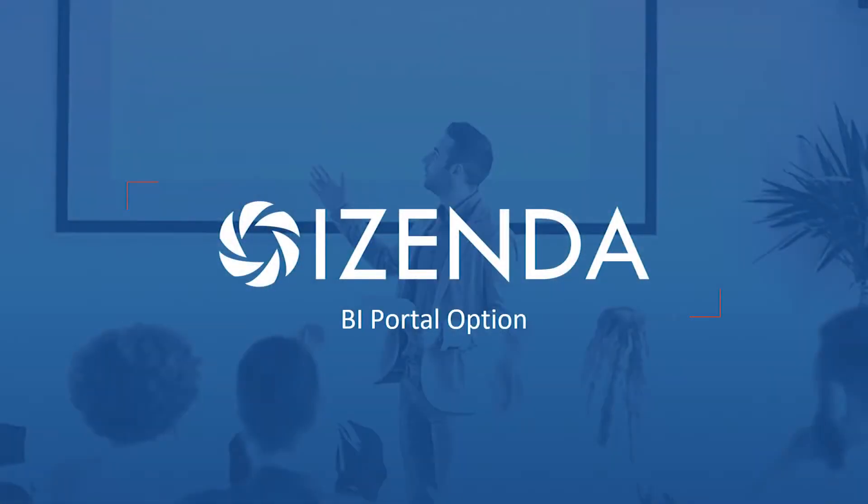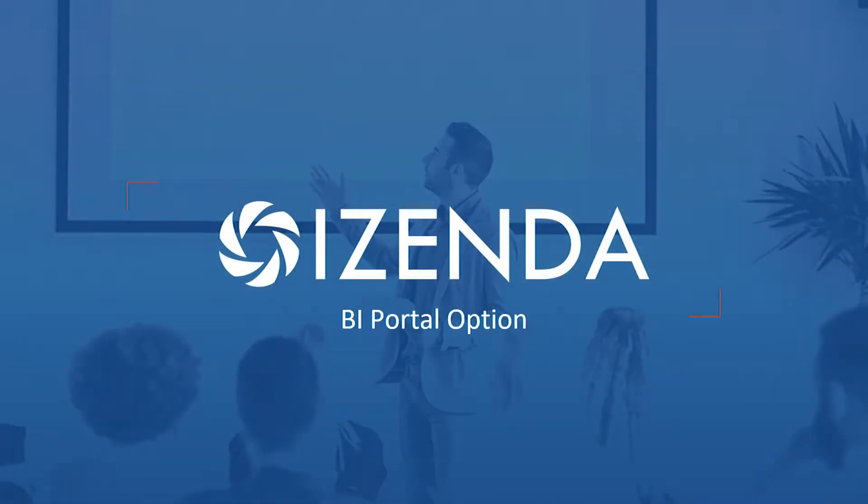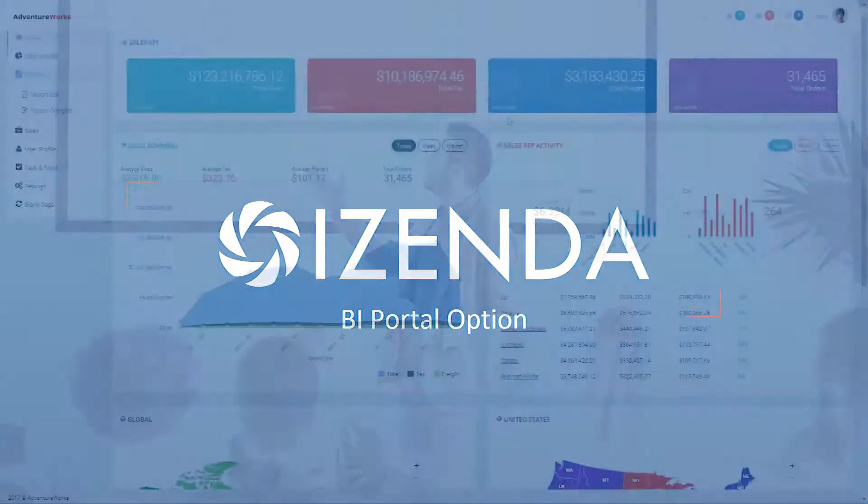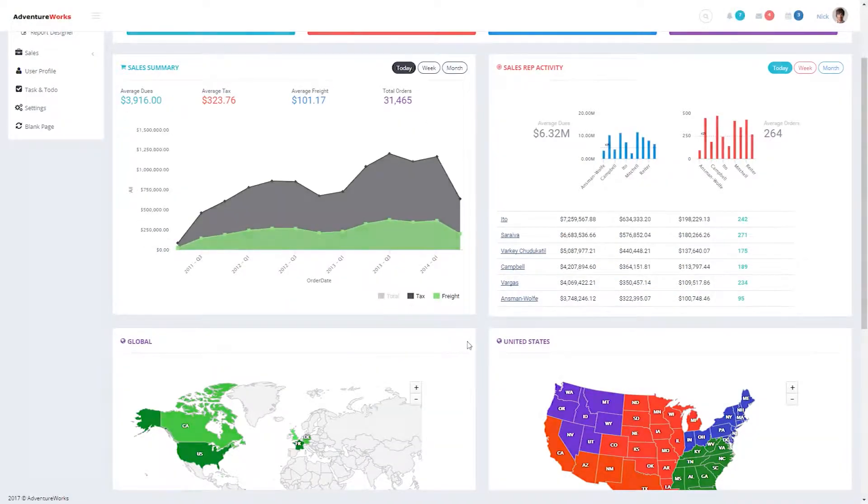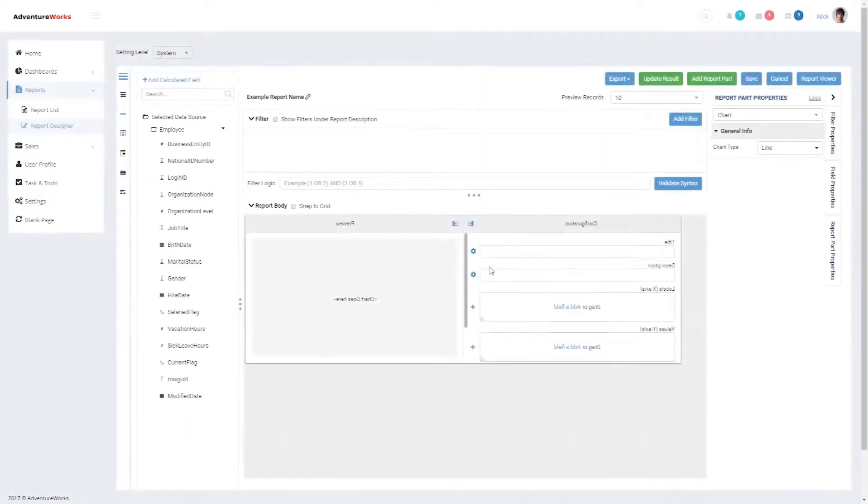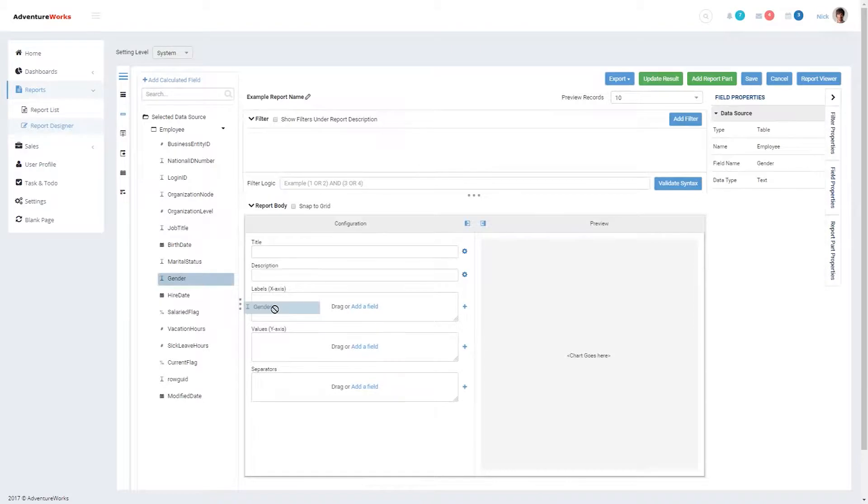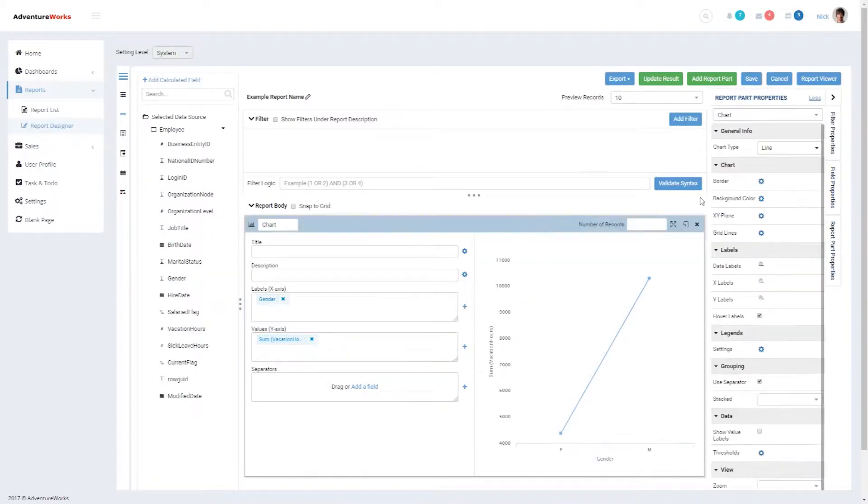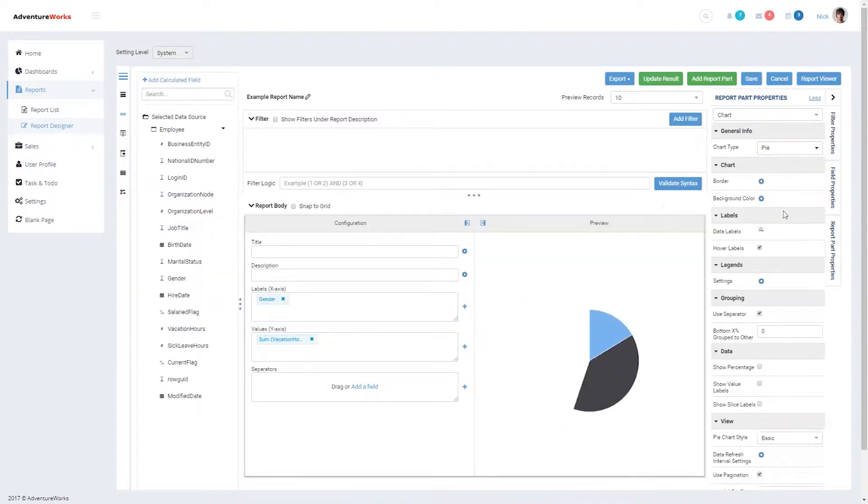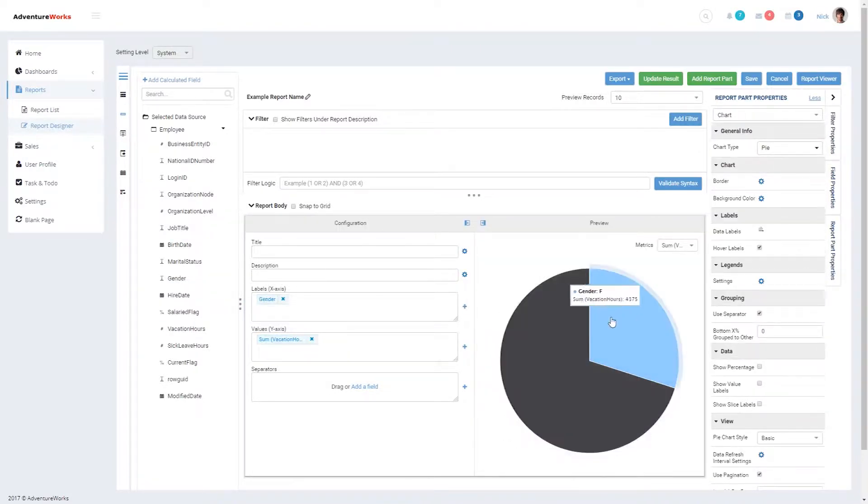A better option is a self-service analytics platform that is purpose-built for embedding into portals and applications, making delivering the analytics and insights your partners and clients want fast and easy. With iZenda,